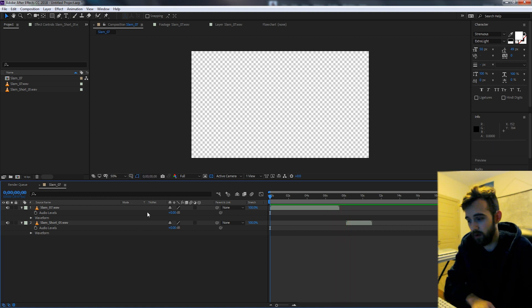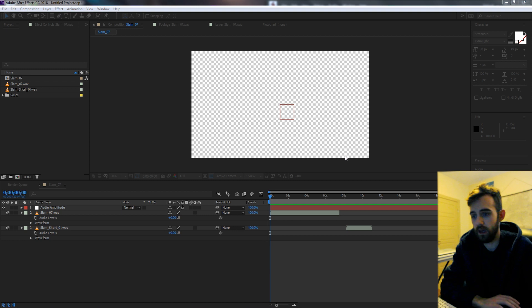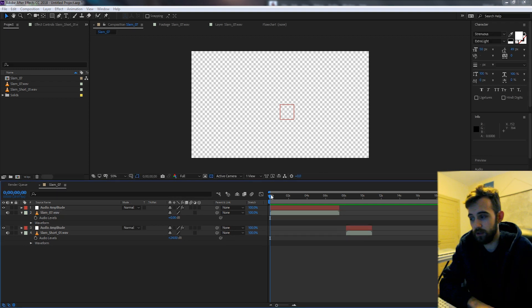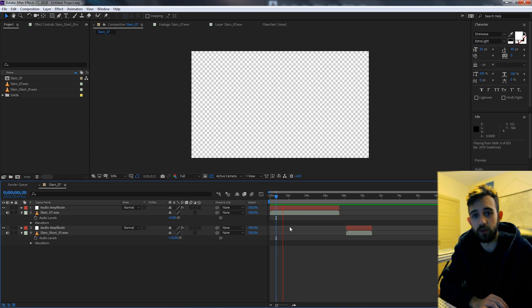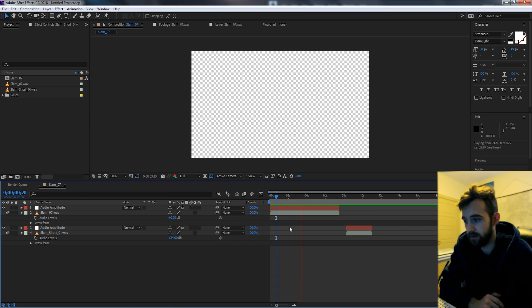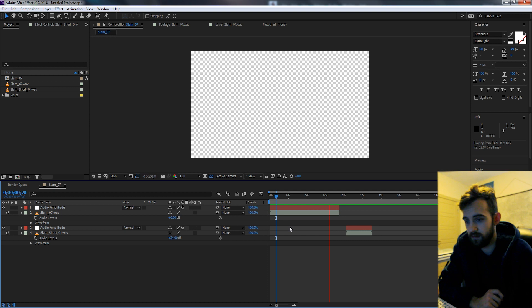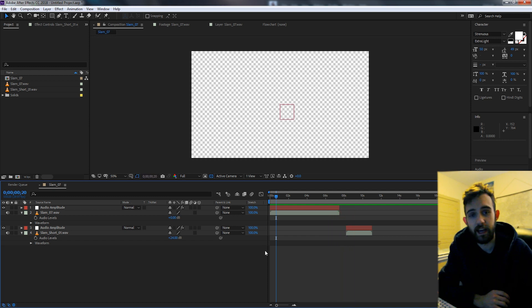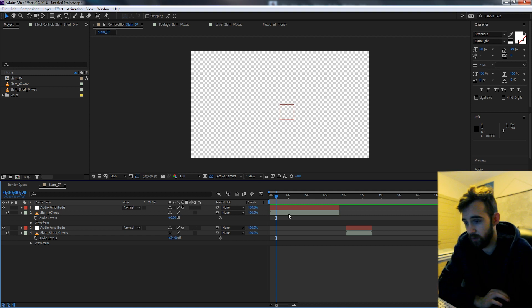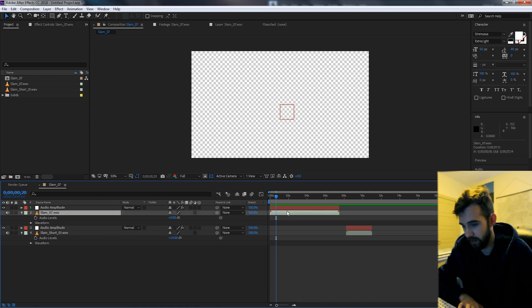The second one is very quiet and then once we run the script it increases the decibels up to it looks like 20. So now you can see it's much louder and matching what the other one looks like.